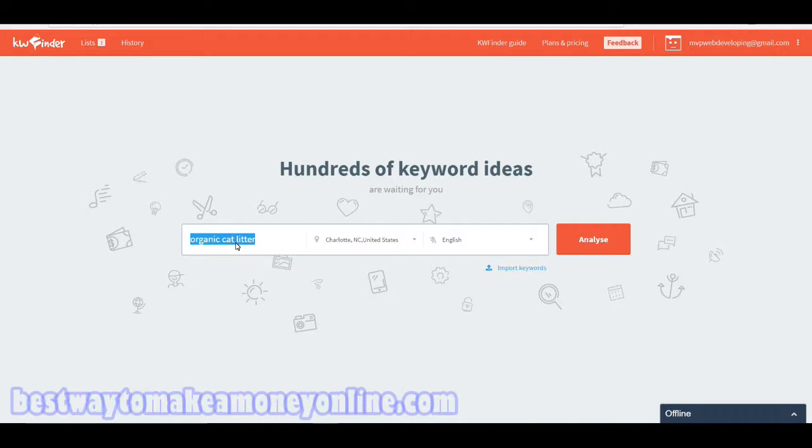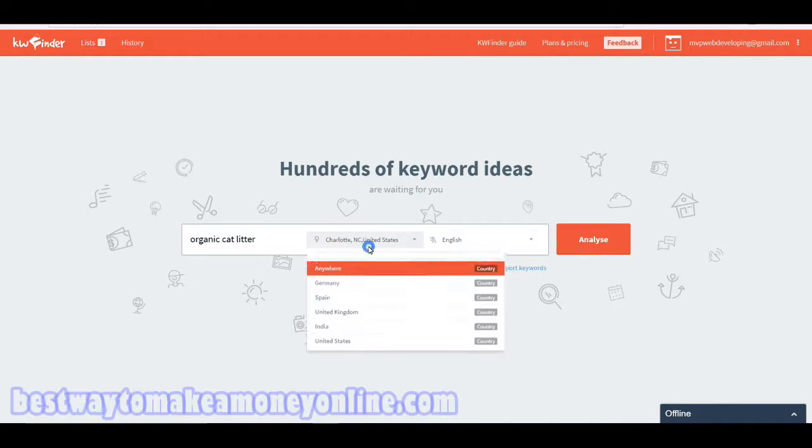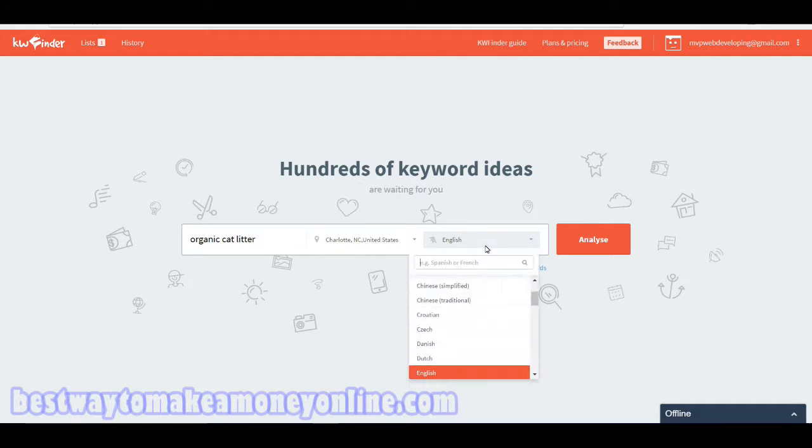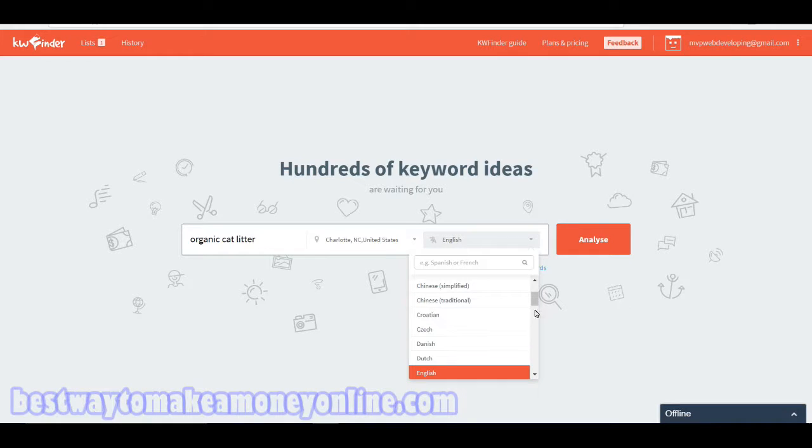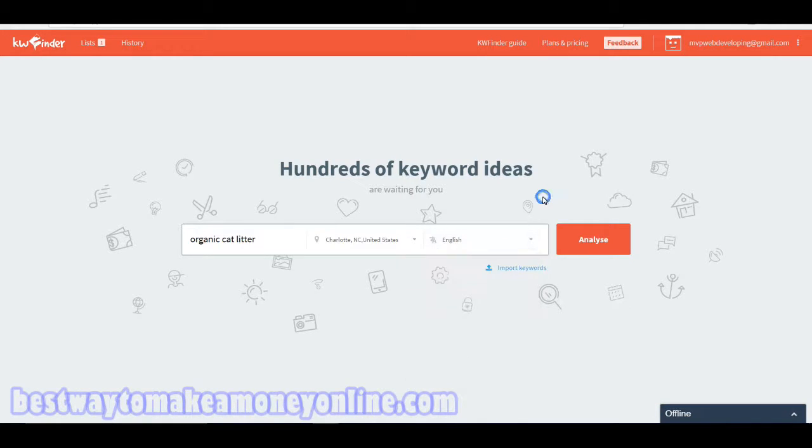The main purpose of this is to find long tail keywords that you will be able to rank for easily. What I like about this is that you can search by location and you can set the language. So if you speak a foreign language, you can search keyword terms in that language, which is pretty nice.